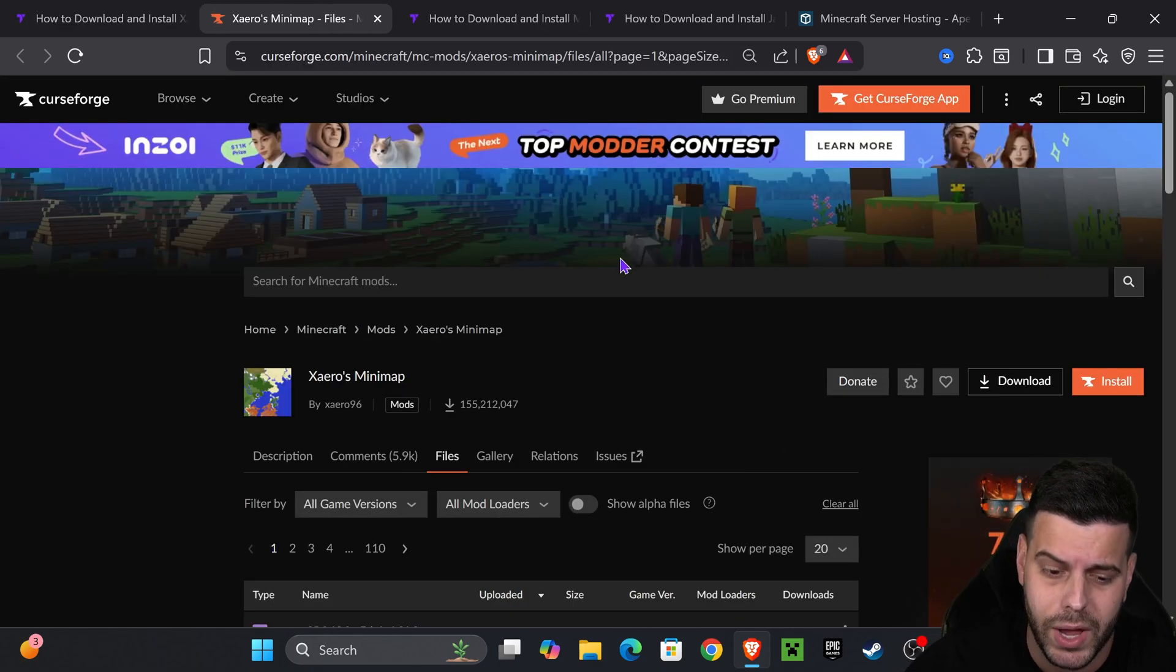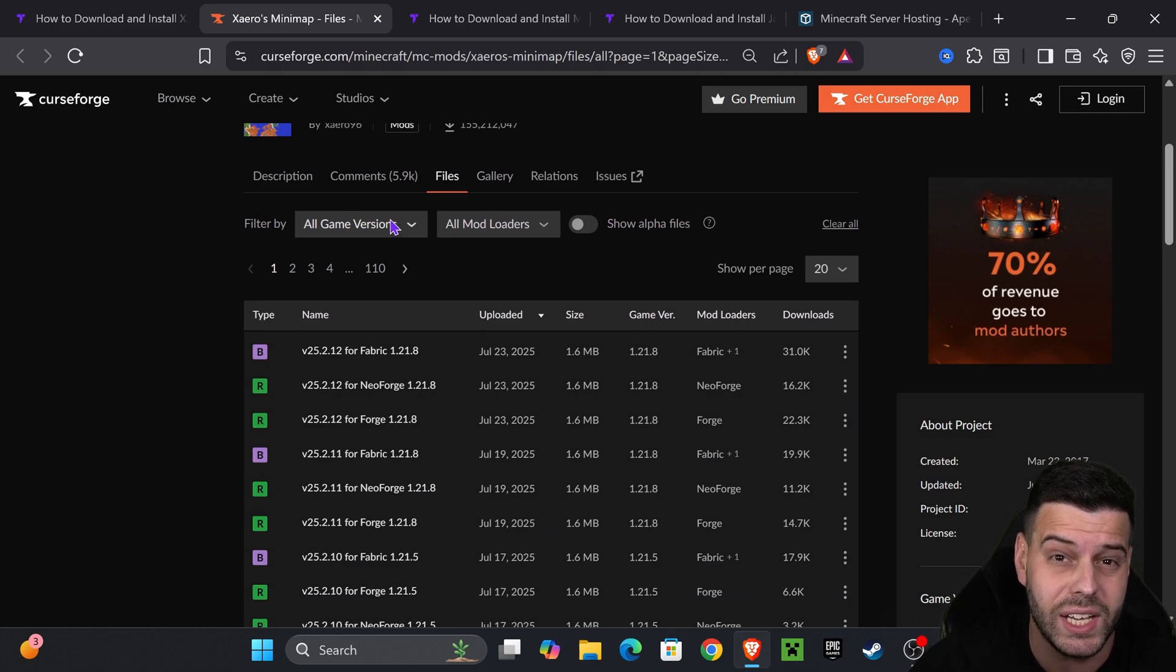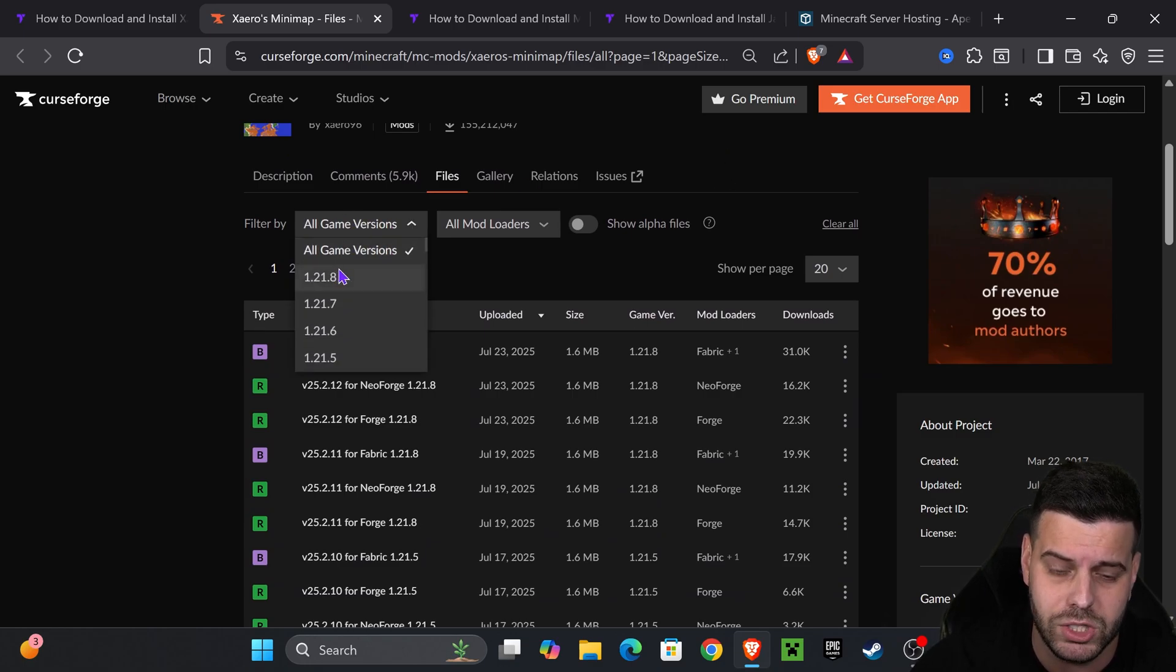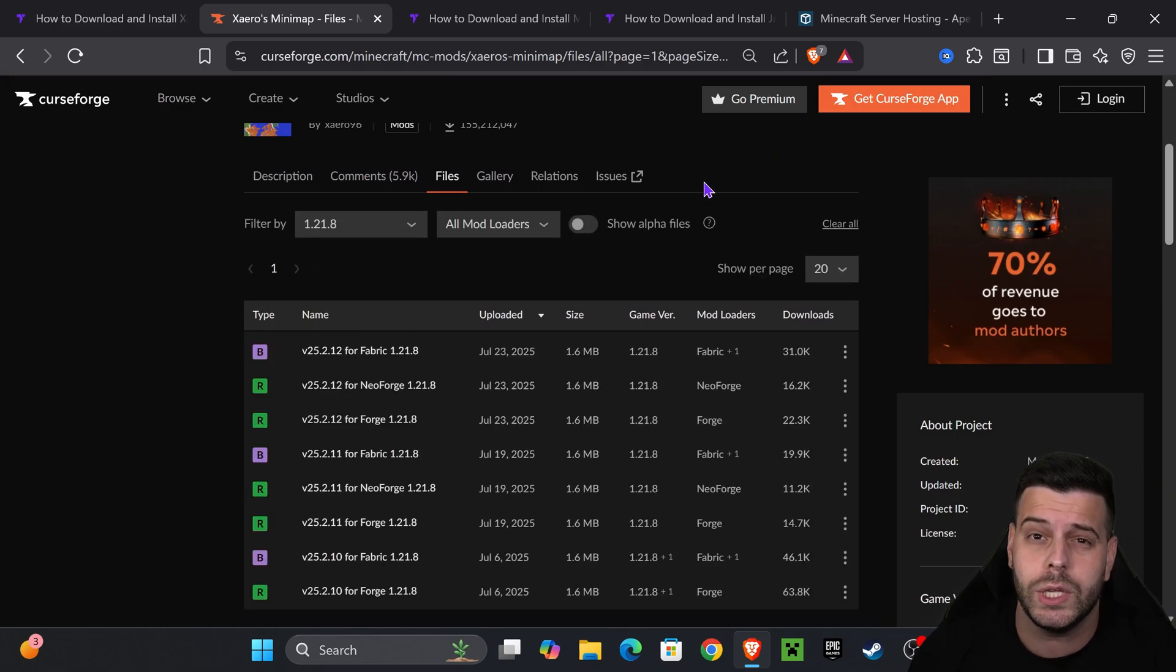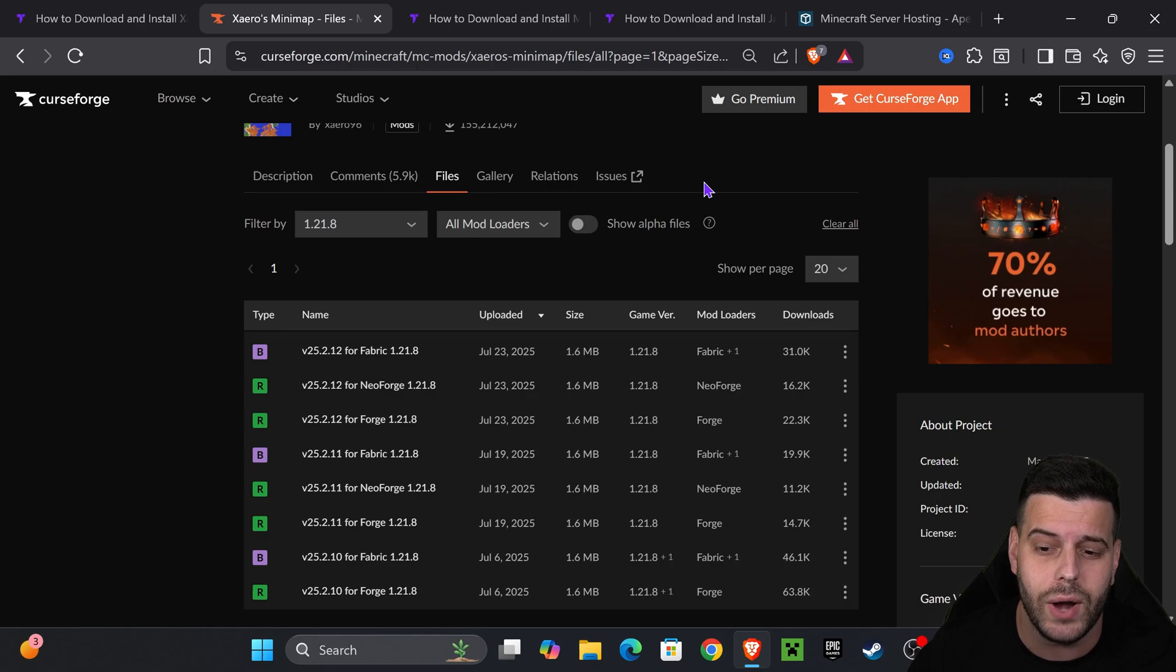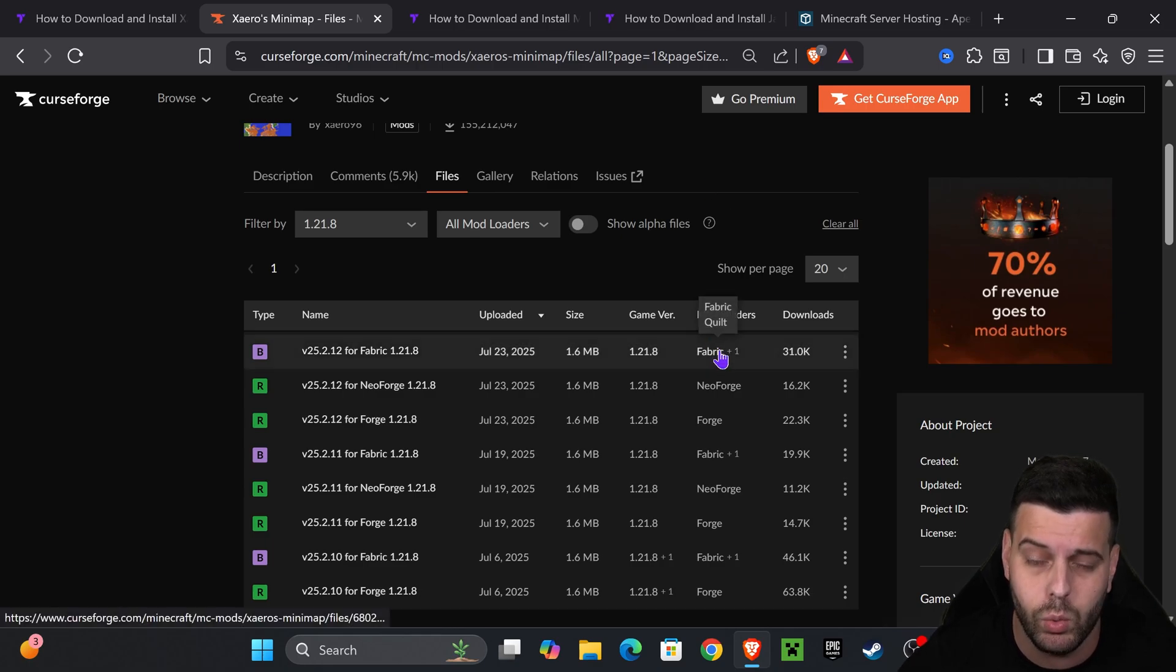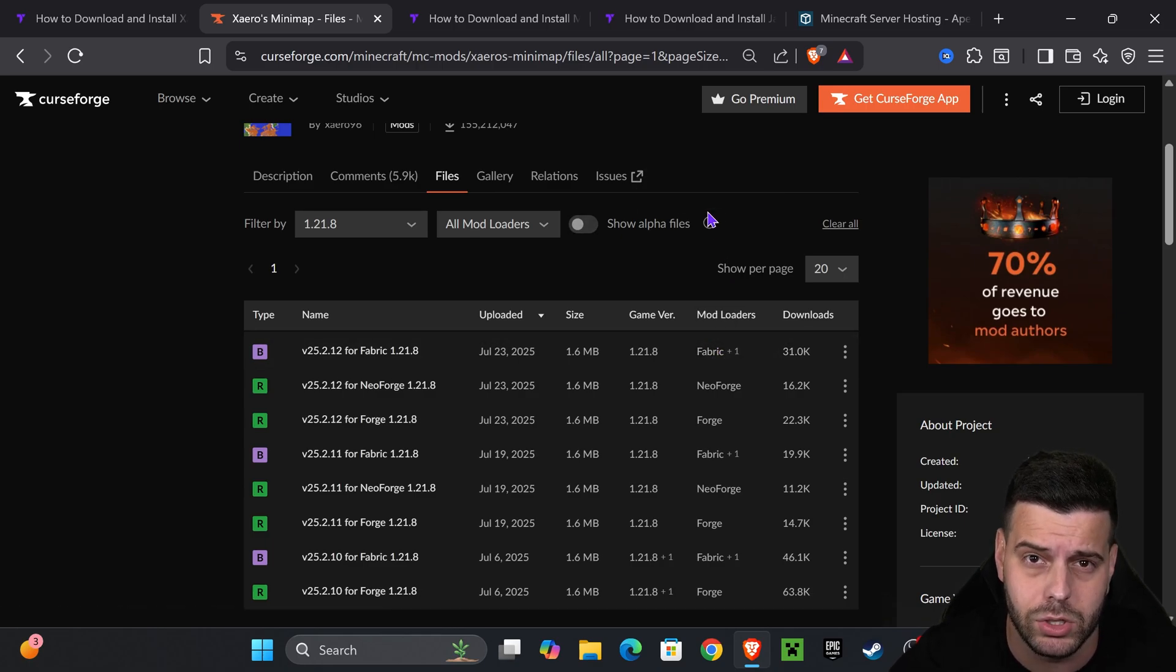That's going to redirect you to this page where we're going to scroll down and select game version 1.21.8. Then it's very important that you select the right mod loader when downloading Zairos.